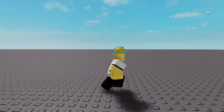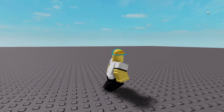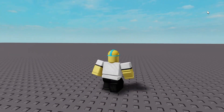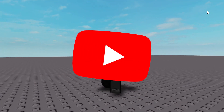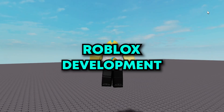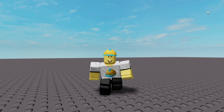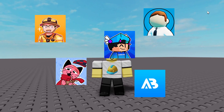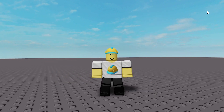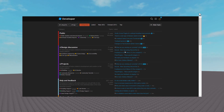Without the basics you won't get anywhere in development. There are so many videos on YouTube on Roblox development and countless YouTubers to learn from, and if you're more of a reading learner, there's of course the Dev Forum.